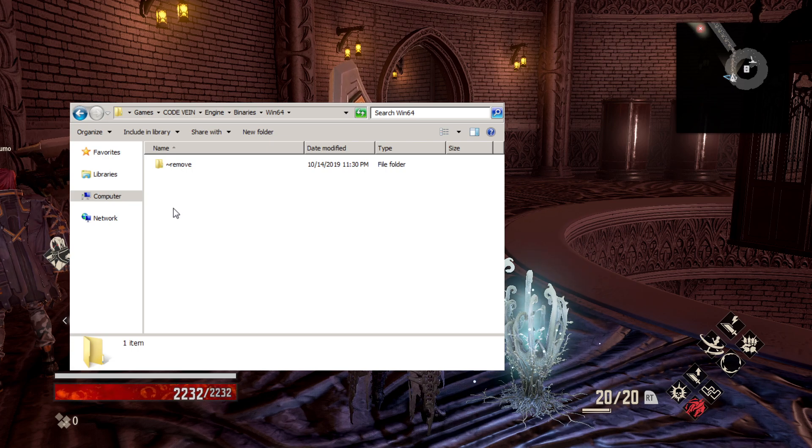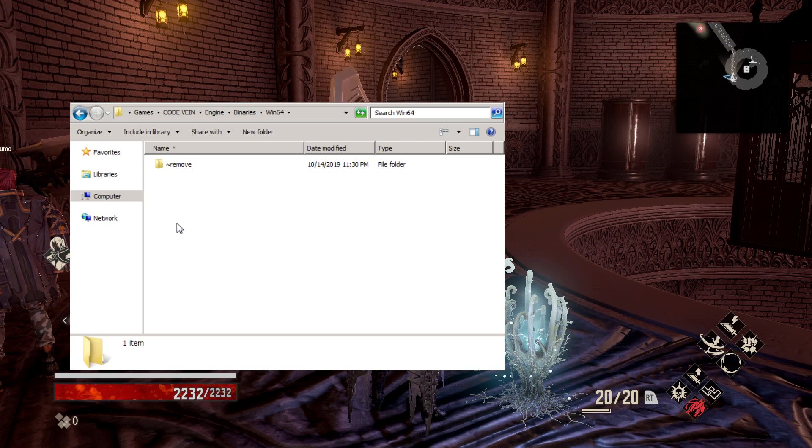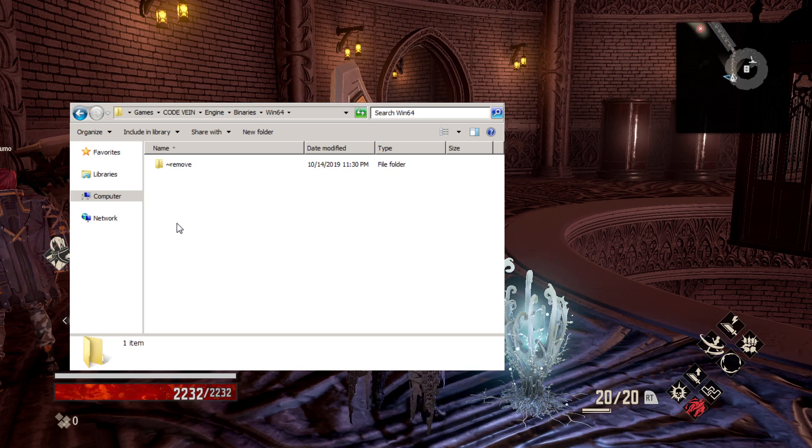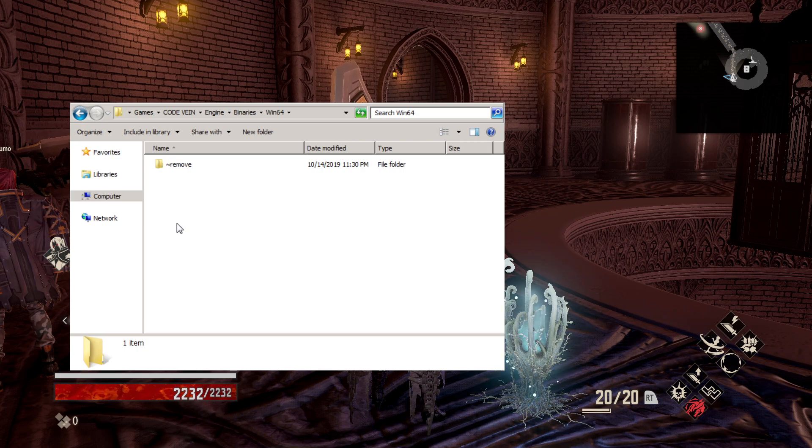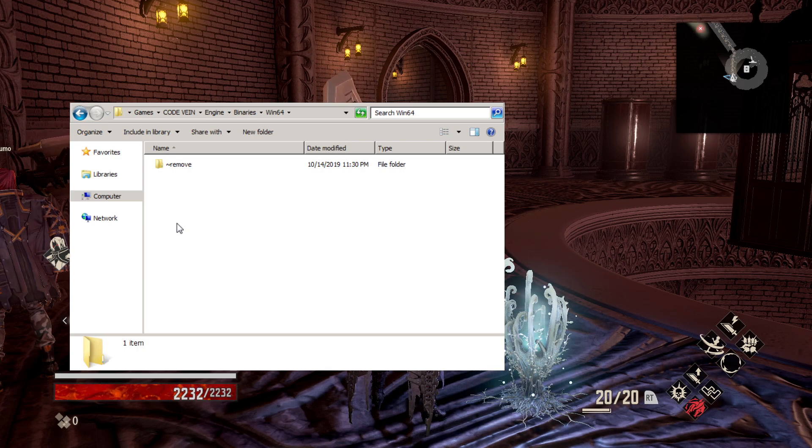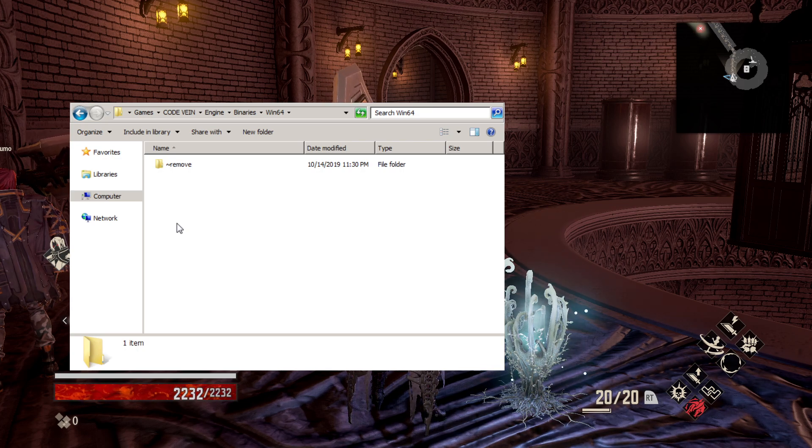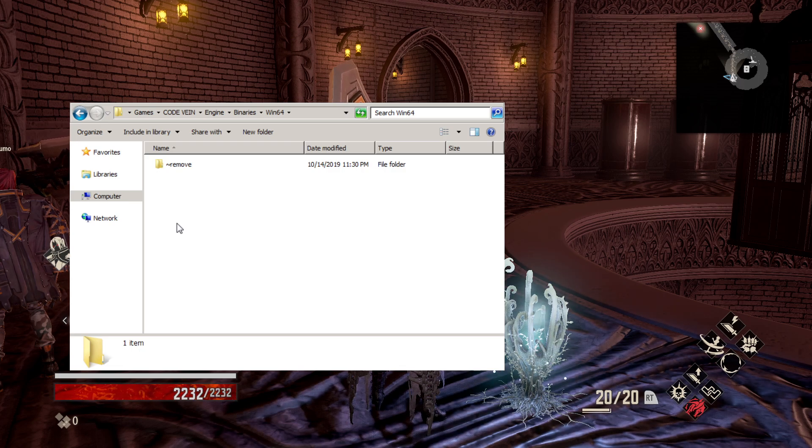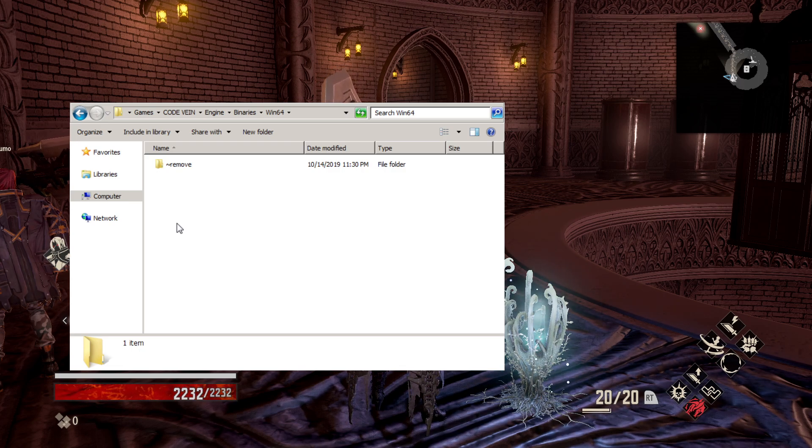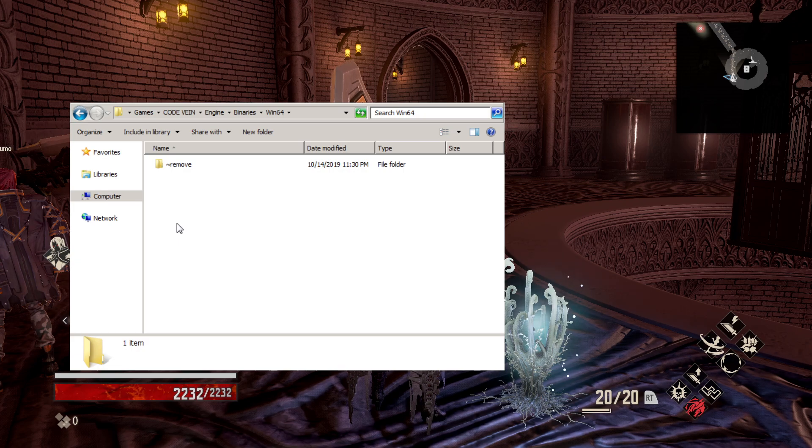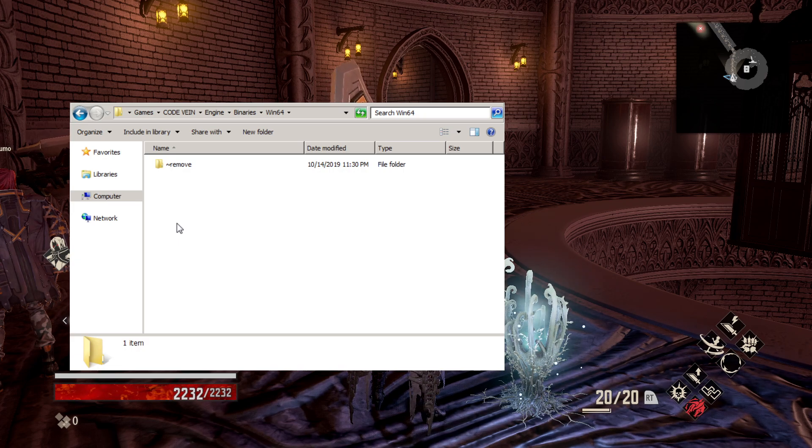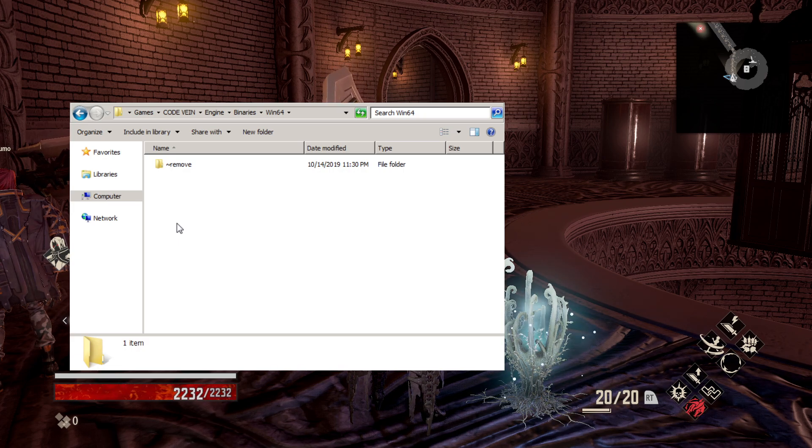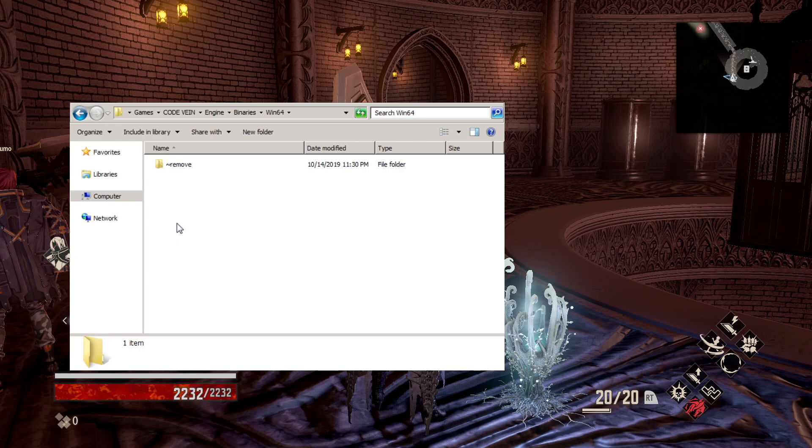What this will allow us to do is continue playing through whatever that bug is in that fight. You just need to make sure that you replace that file if you back out to the menu or if you're going to restart your game.